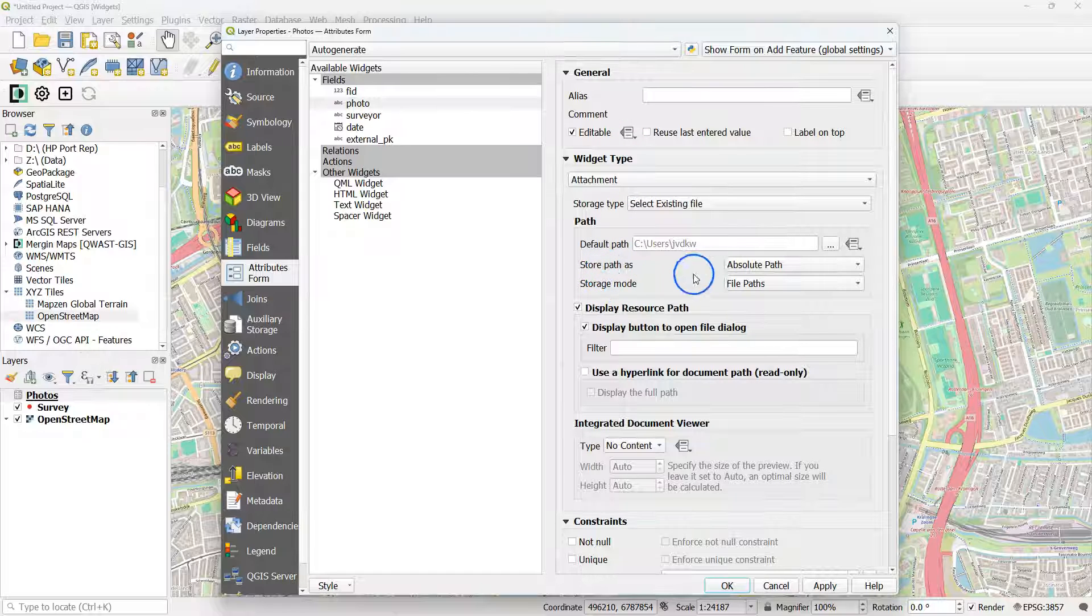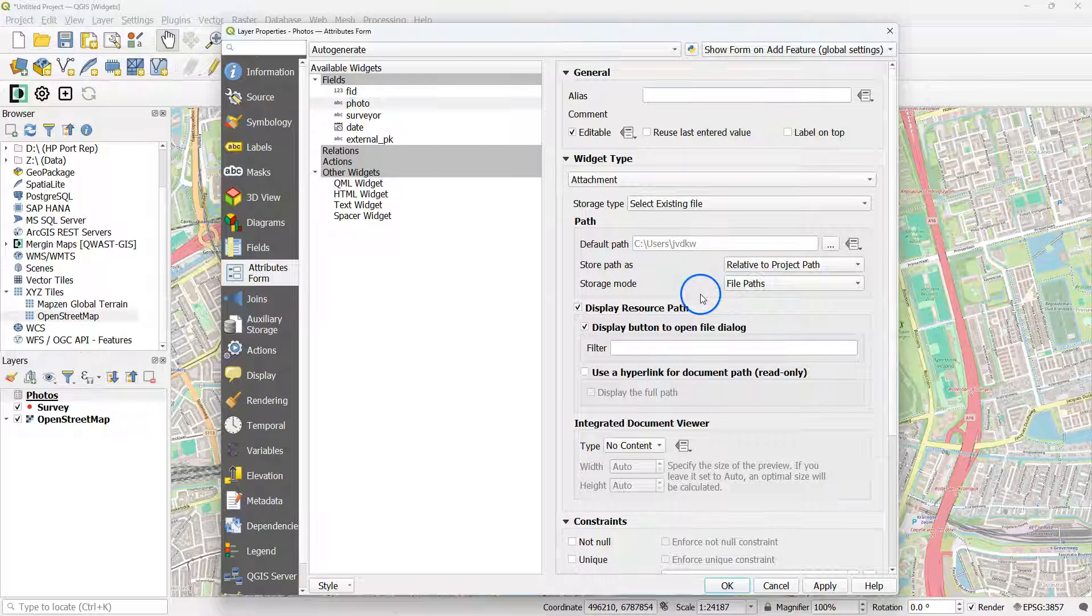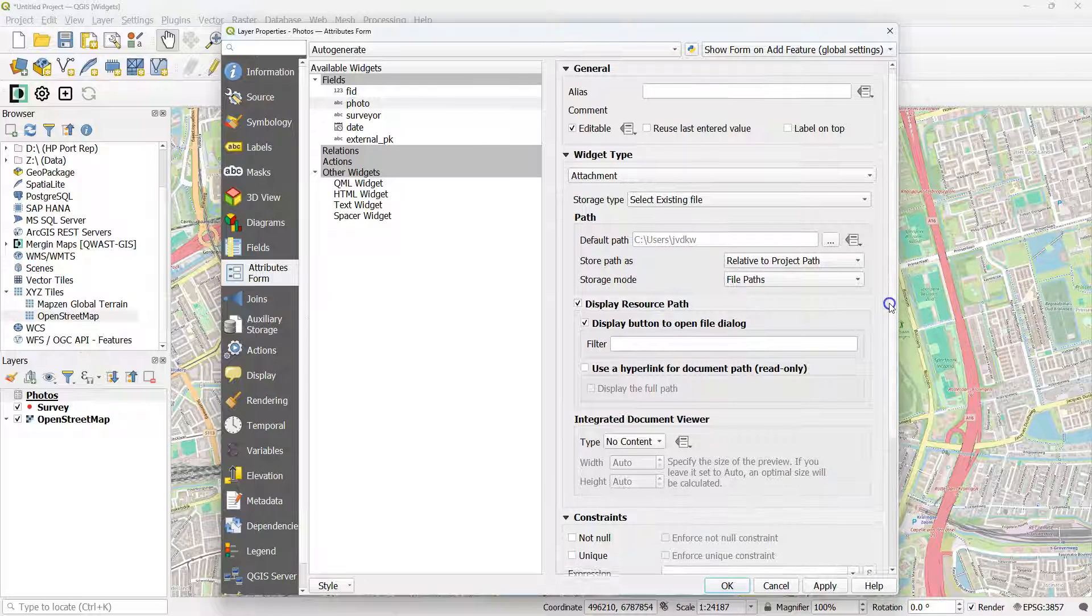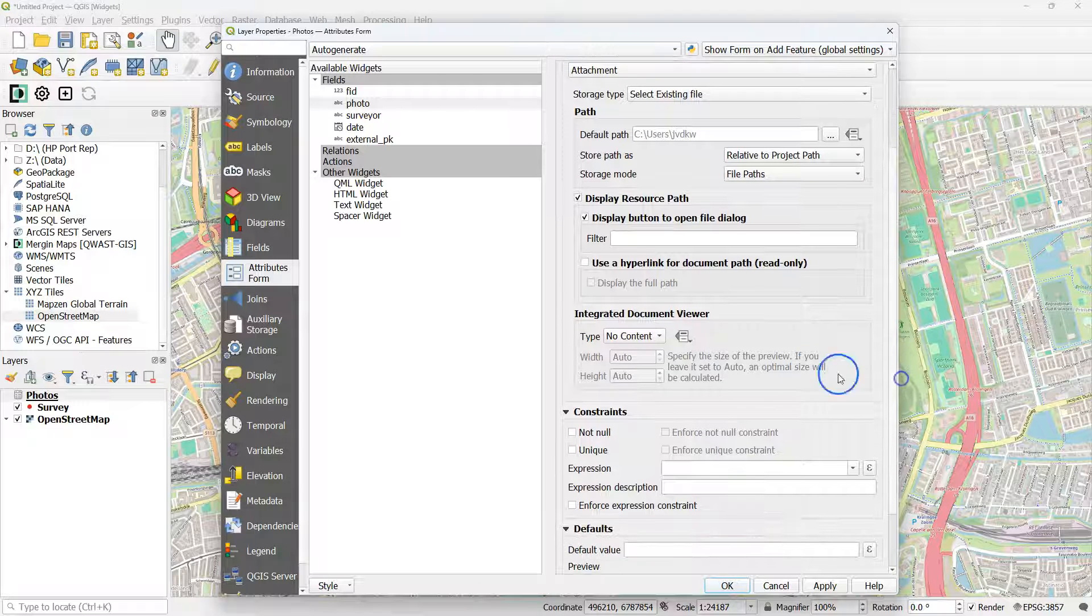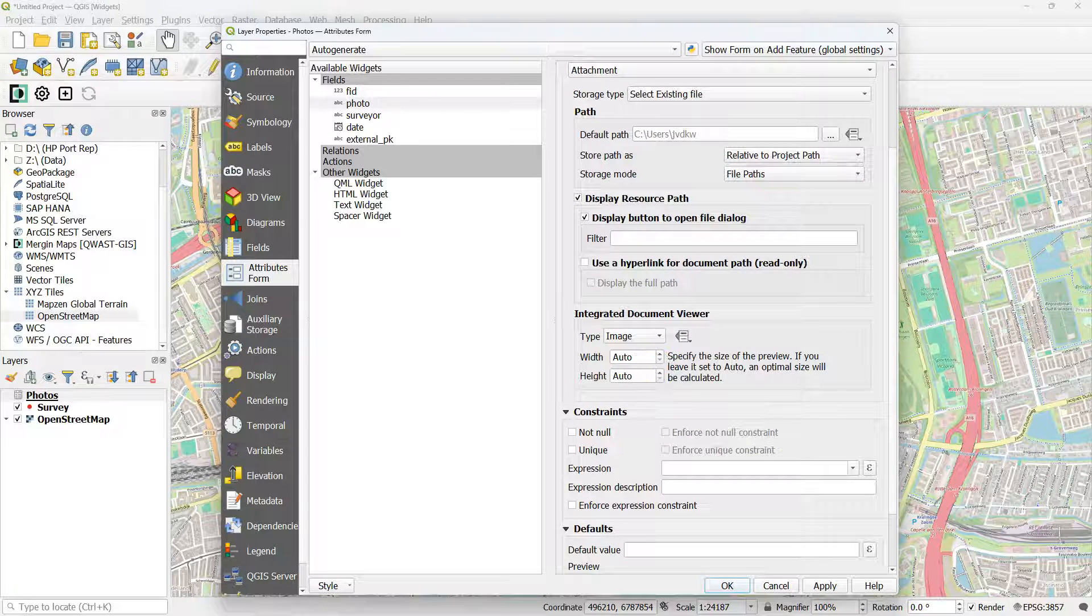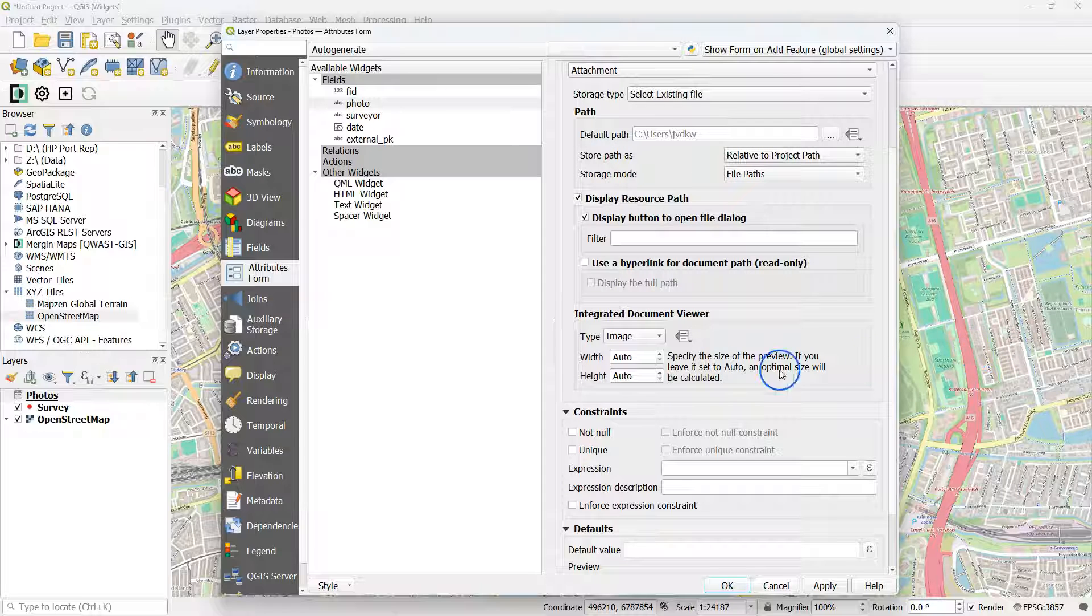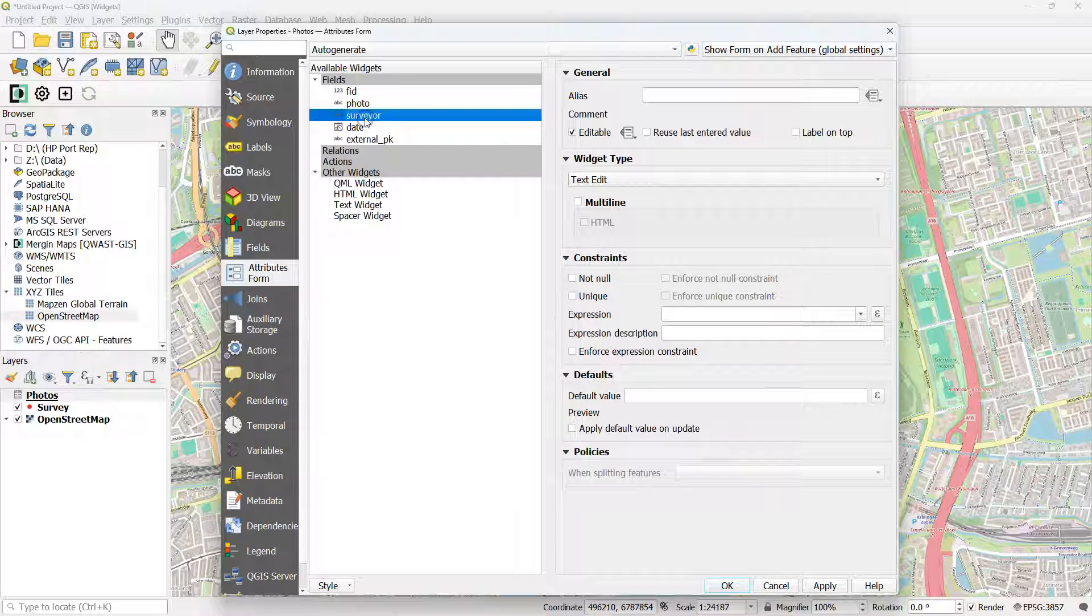Store Path should be relative to Project Path. And then the Integrated Document Viewer should be set to Image with an Auto Width and Height, so it scales with the size of your viewer.